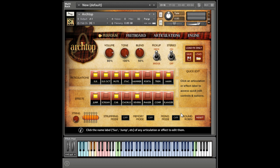In future videos, we'll show some additional Archtop features, as well as tips for getting realistic guitar sounds in your own tracks. You can purchase Archtop from our website for an intro price of $139, only through January 15, 2014. Shreddage 2 owners can get a cross-grade deal and save even more.